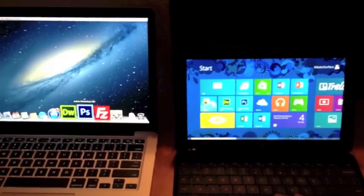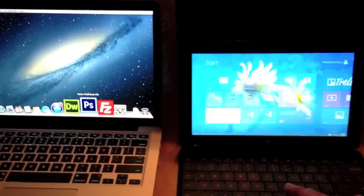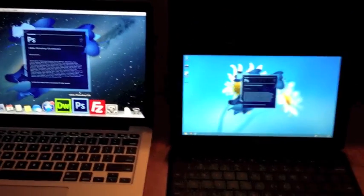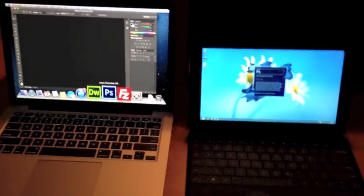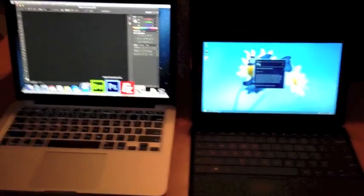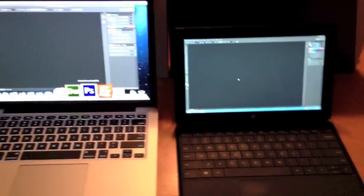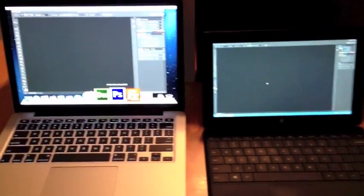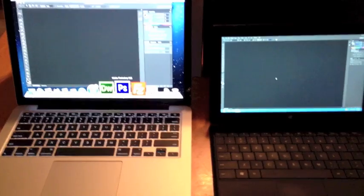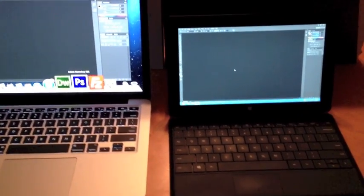1, 2, 3. As you can see here, this time, the winner is the MacBook Pro. It did open Photoshop a lot faster. But not far behind came the Surface Pro.